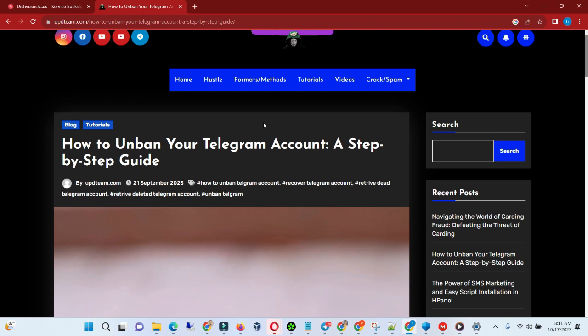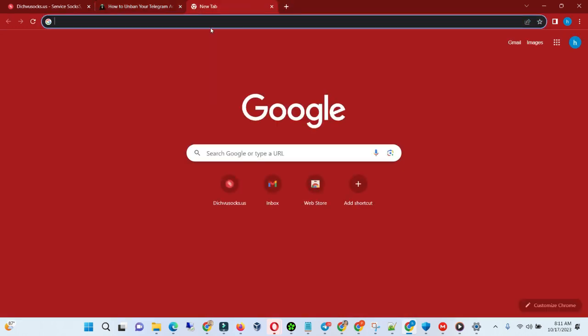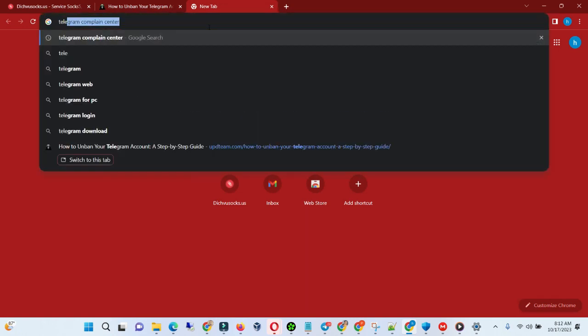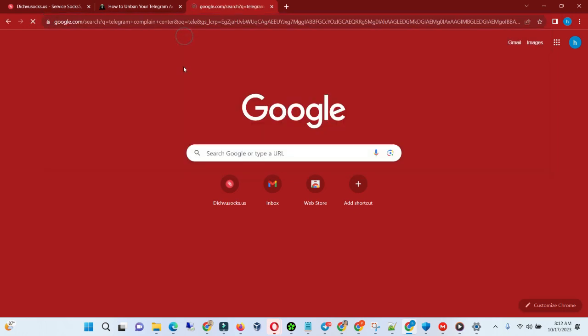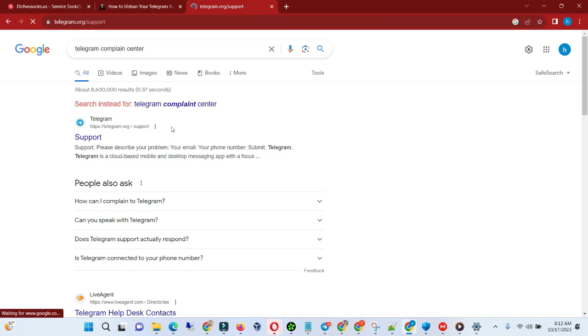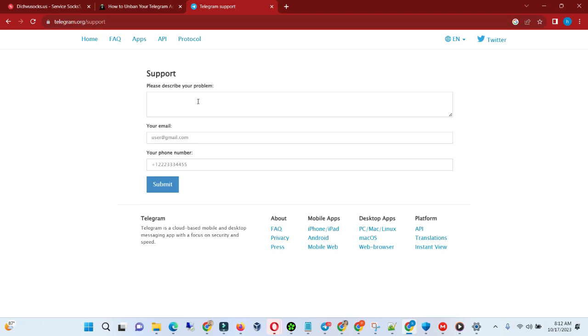What you actually need is you need to contact Telegram, and this is how you do it. You go to Google and type Telegram complaint center. When you open Telegram complaint center, this has actually worked and is always working for me.